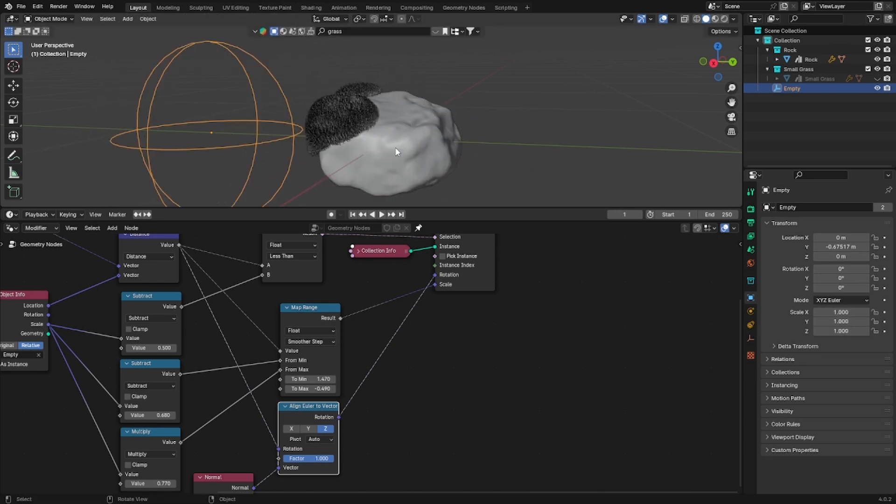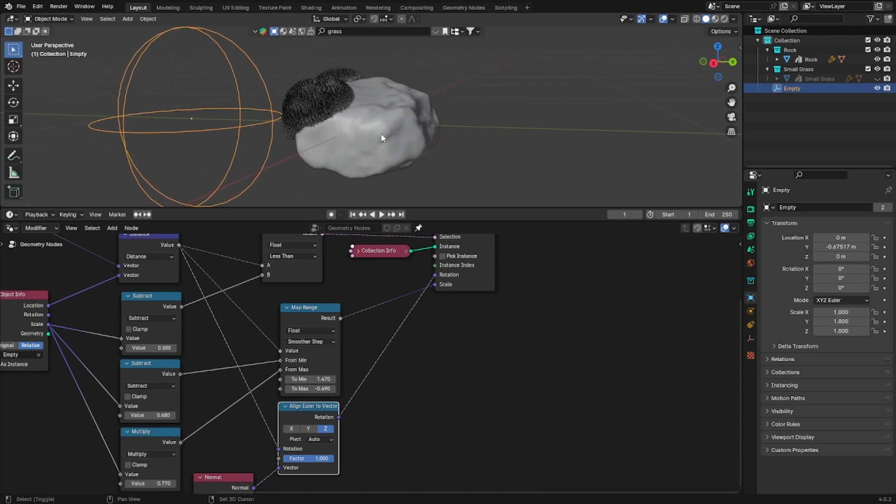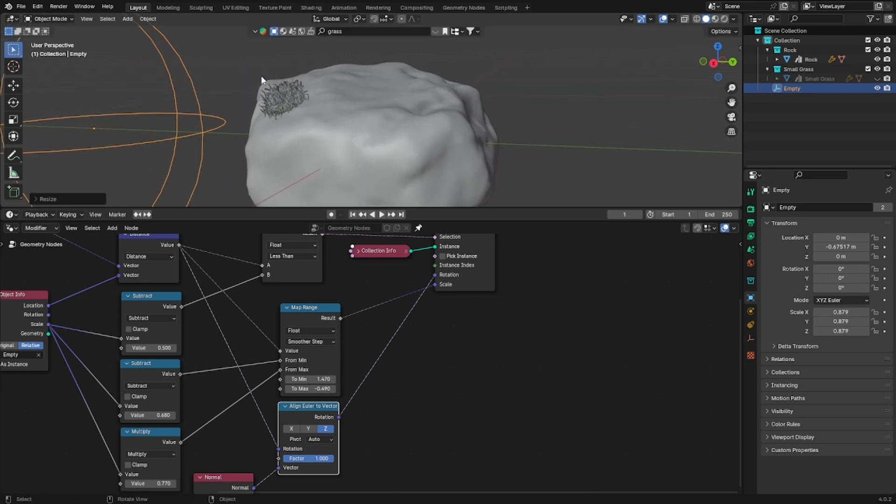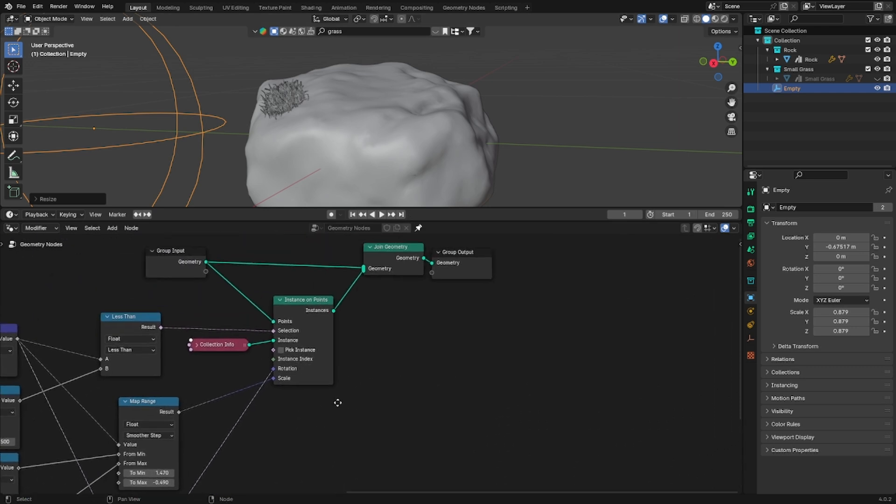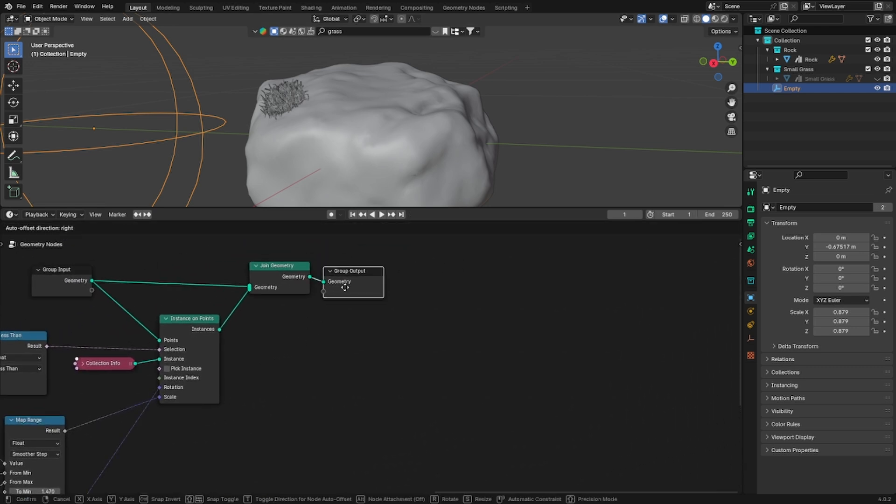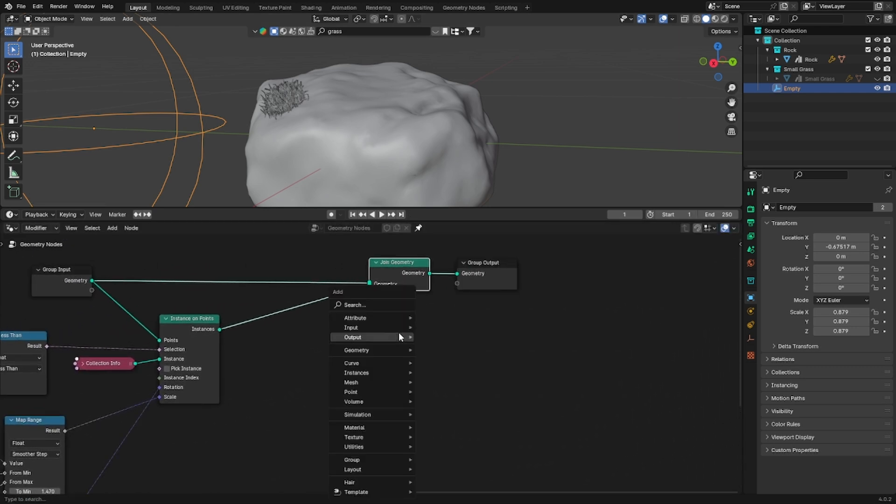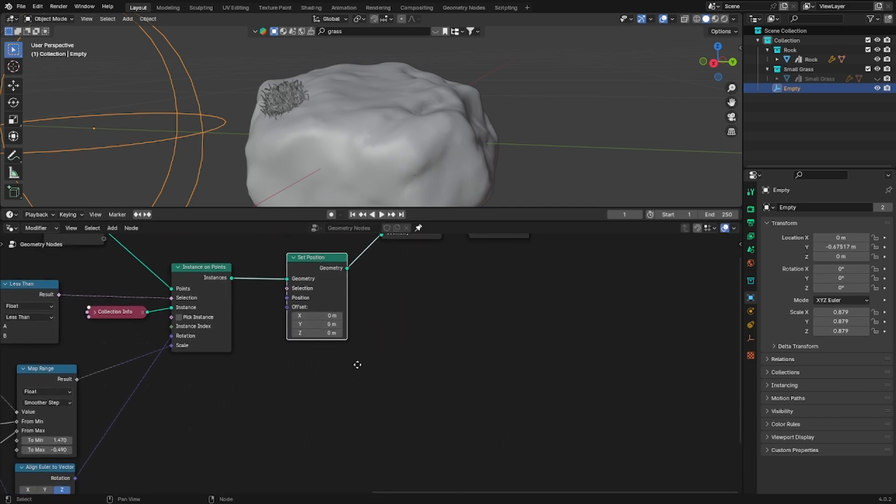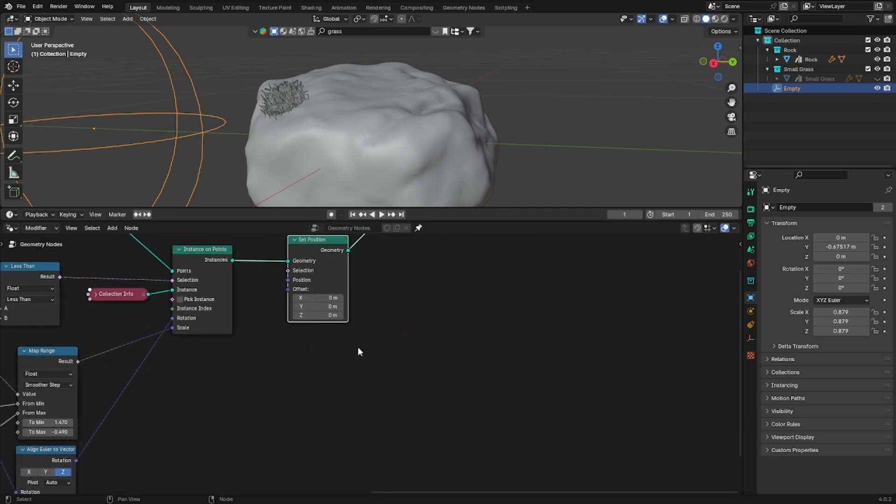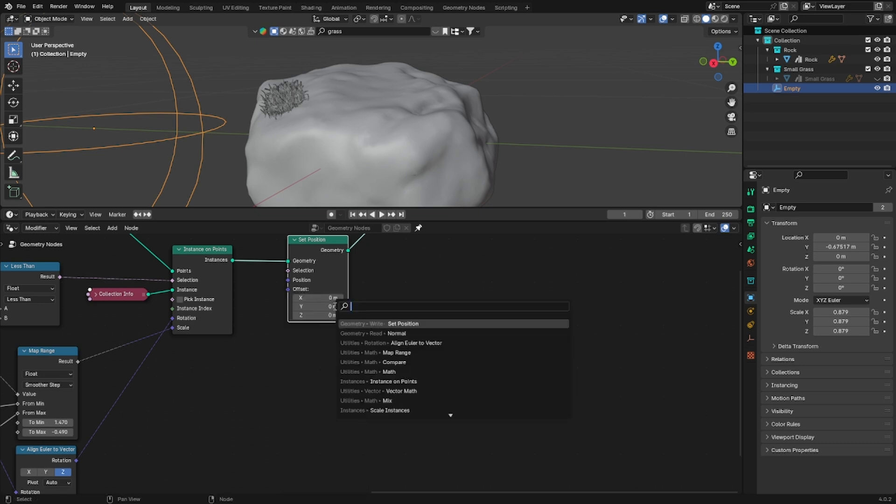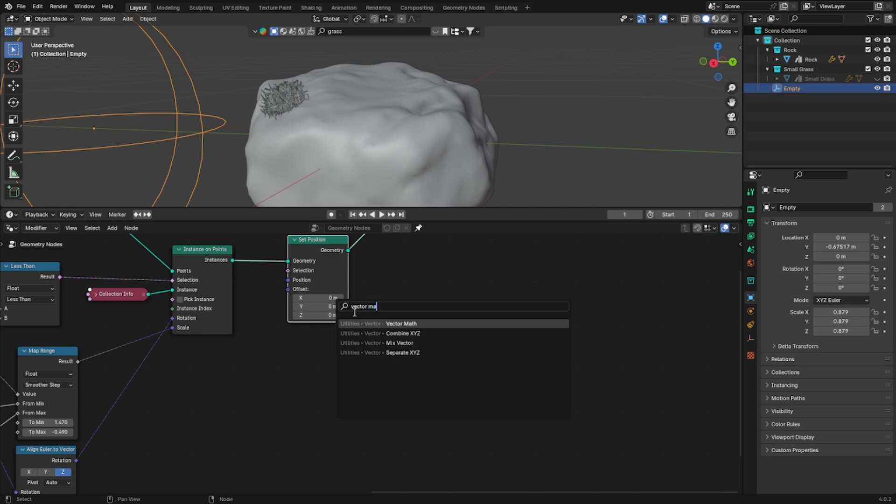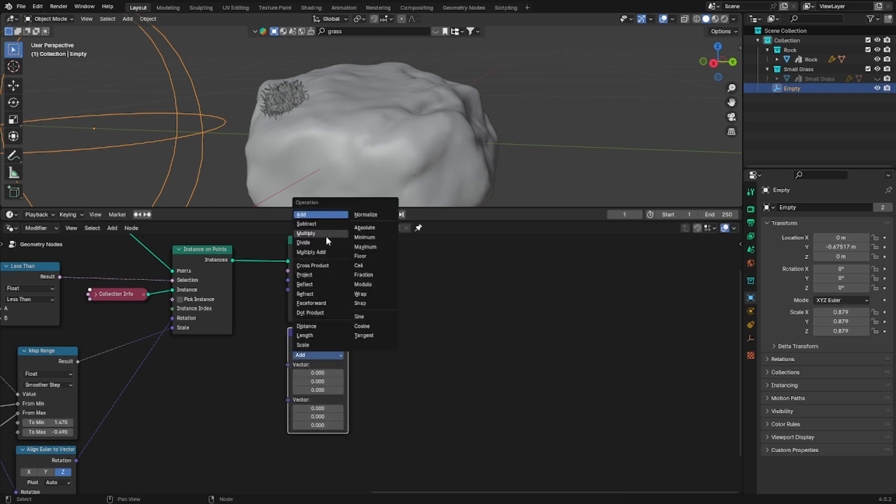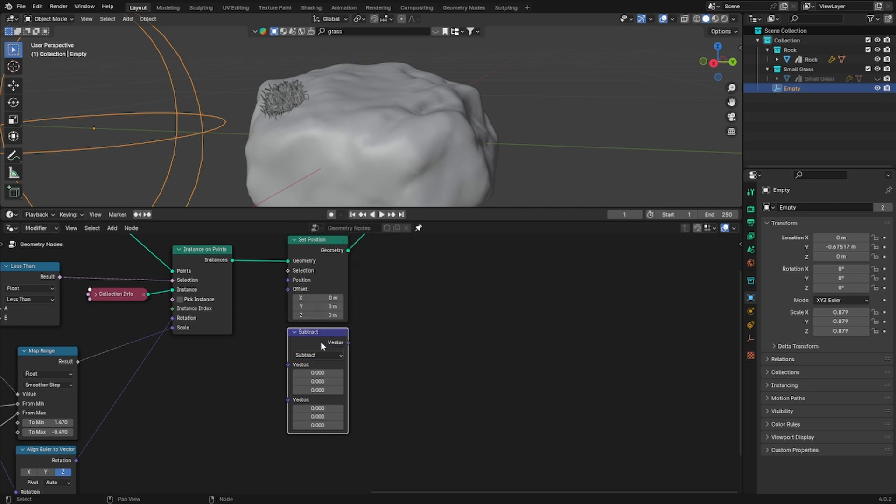The animation itself is kind of finished here but I don't really like these sudden apparition. So I want to play with a set position node and the offset of that instance. Because I want it to be like it's growing from the rock and not appearing on it suddenly. So add two vector math nodes. Set the first one to subtract and the second one to multiply.